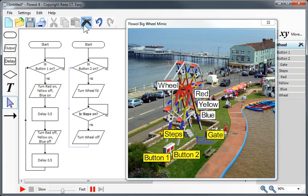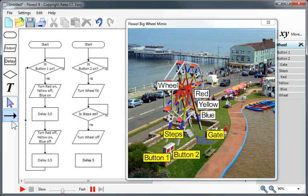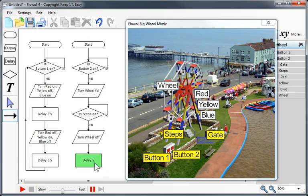Let's delete this line, and then we'll insert a delay at the end for five seconds to make sure that the wheel stops for at least a reasonable amount of time for someone to get on or off.